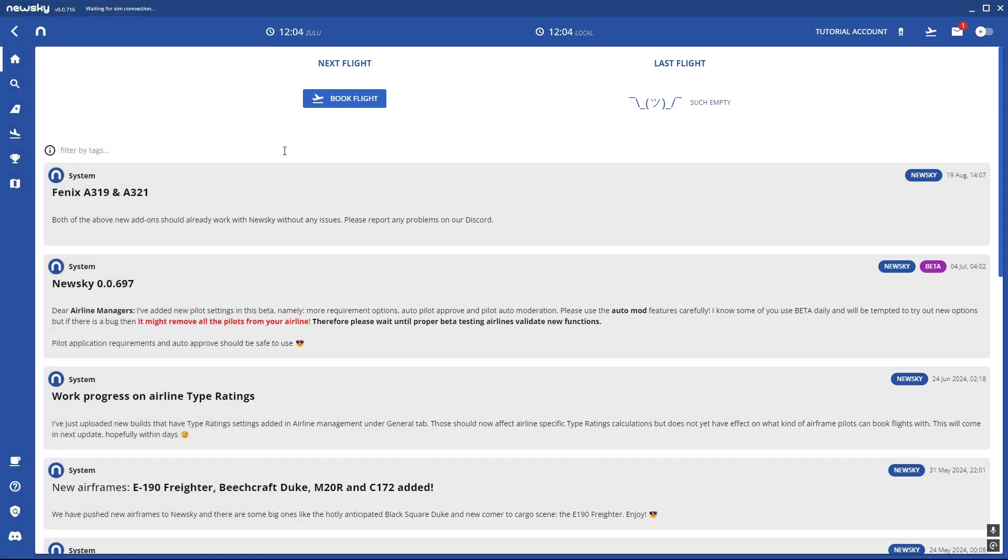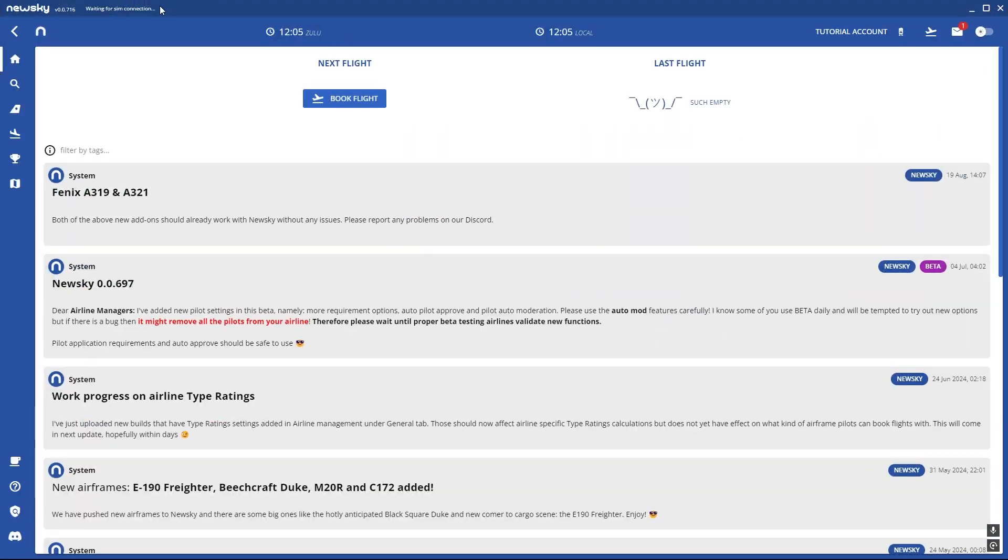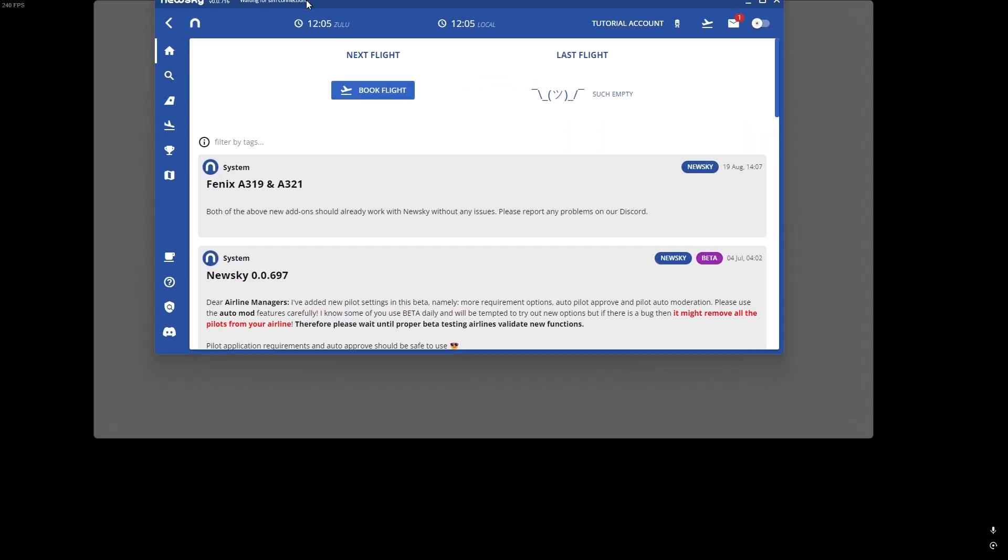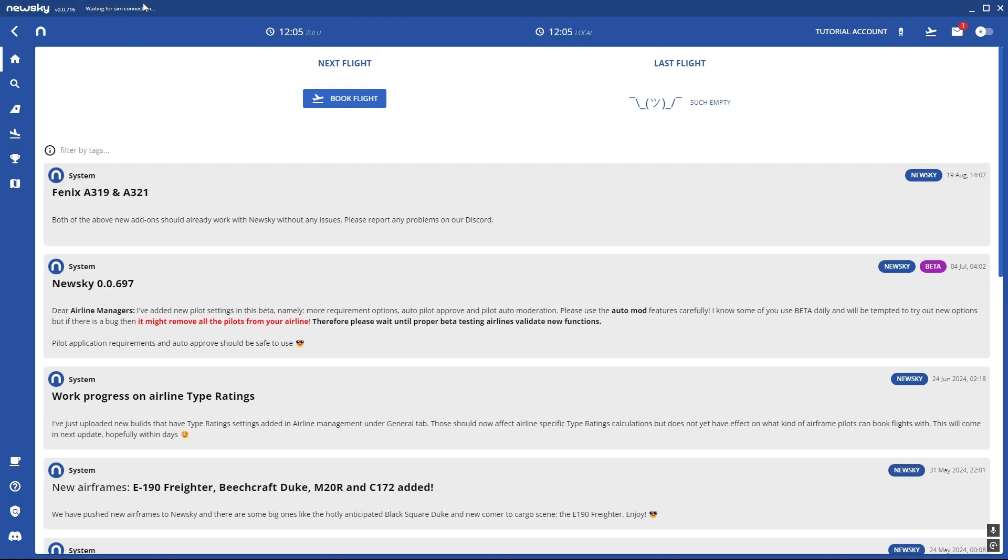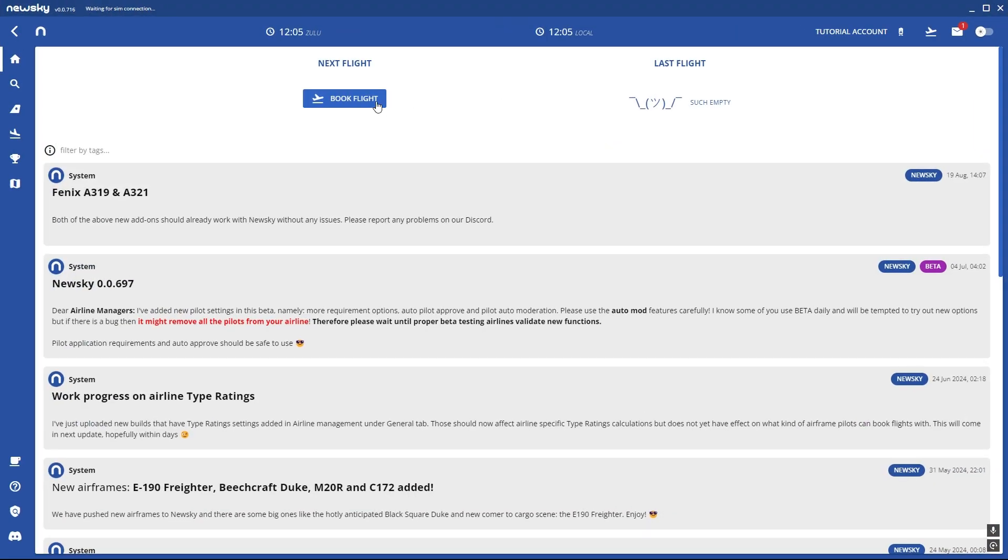Now you can open up your flight simulator. If it's opened you should see connected to Microsoft Flight Simulator 2020, 2024, or X-Plane 11. Then you can press on book flight on the home menu here.